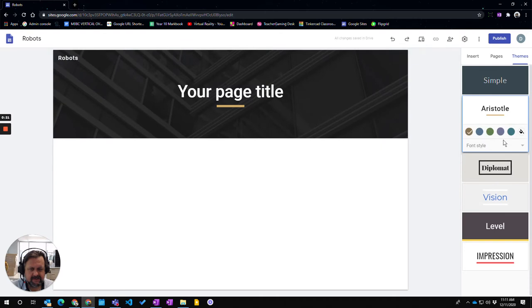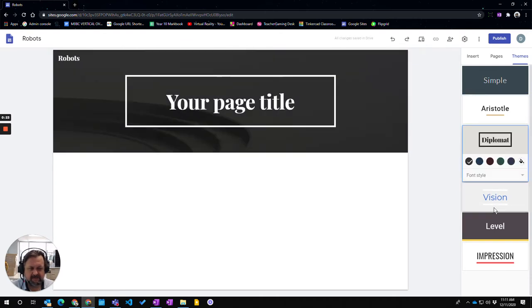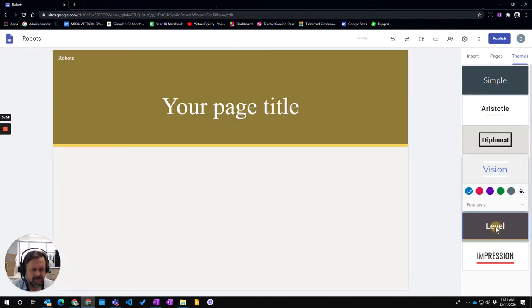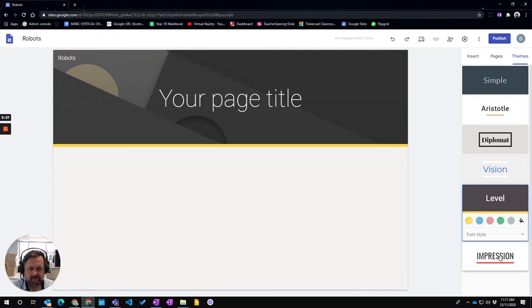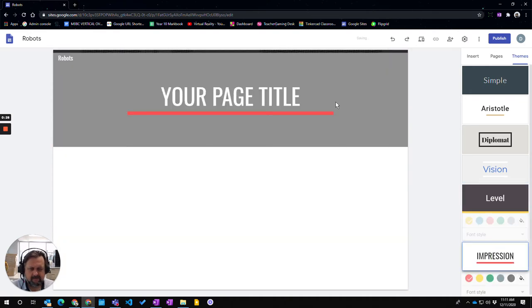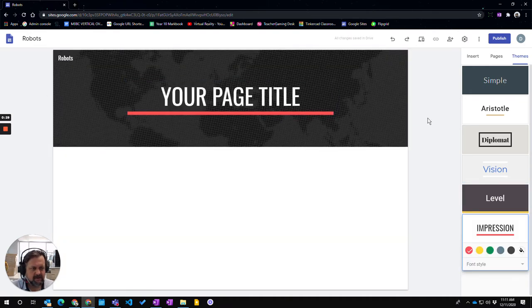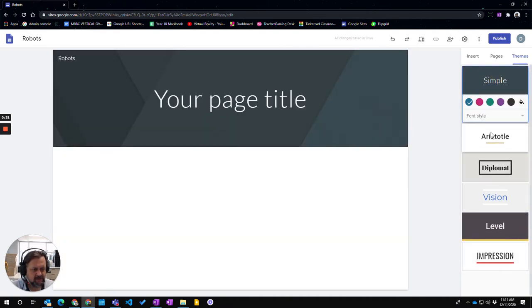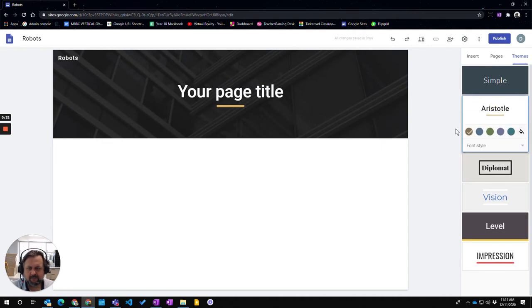So have a click through and see if you can choose a particular style that you want, that you like the most. Don't worry about the images in the back you can change that later on. So I'm just going to choose Aristotle.